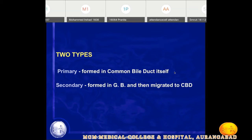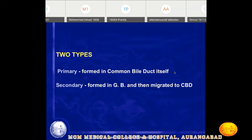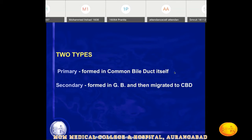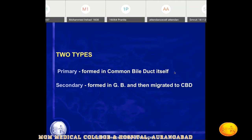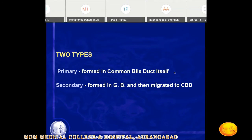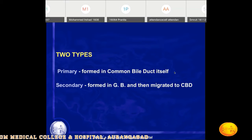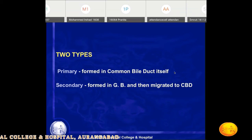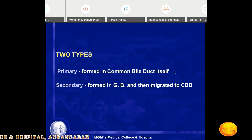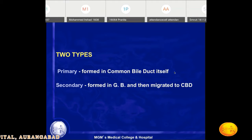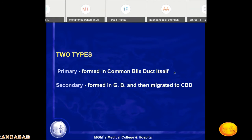Stasis occurs whenever there is obstruction to biliary flow in the common bile duct. The commonest cause of obstruction is biliary strictures, such as ampullary strictures or lower CBD strictures due to parasitic infestations, autoimmune disease, or sclerosing cholangitis. All these causes lead to stasis of the common bile duct and stone formation.